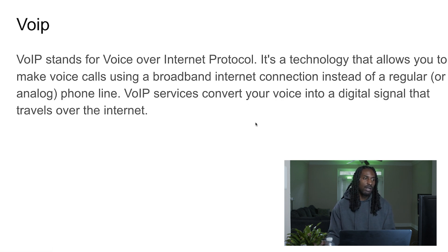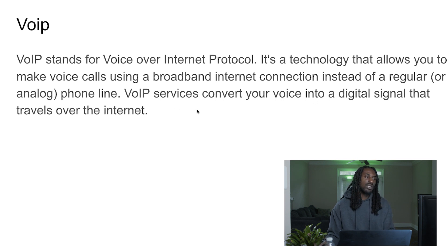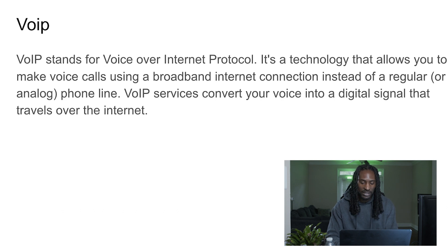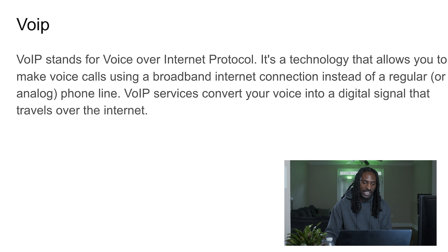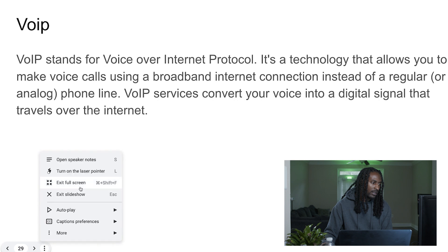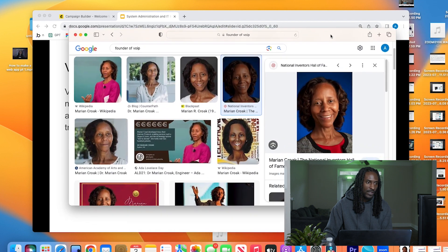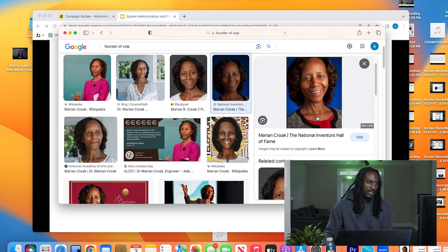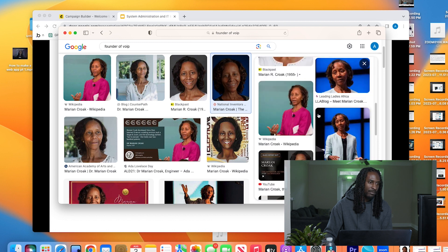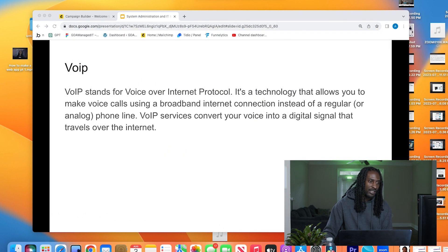We'll talk about VoIP. VoIP stands for Voice over Internet Protocol — it's technology that allows you to make voice calls using a broadband internet connection instead of a regular analog phone line. VoIP services convert your voice into a digital signal that travels over the internet. The inventor of VoIP is Marion Croak — she invented VoIP and she's a Black woman who is currently in a very senior role at Apple. Shout out to Marion Croak doing her thing in the space.